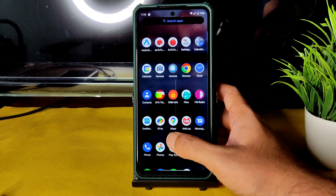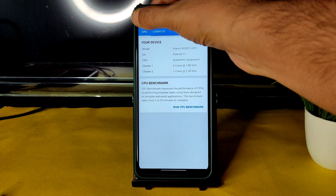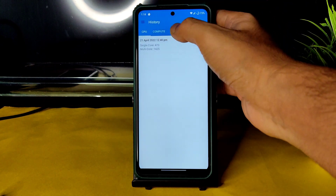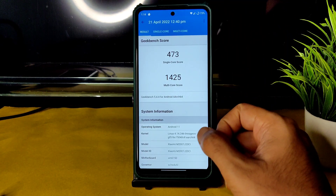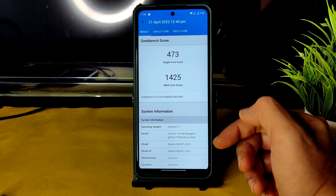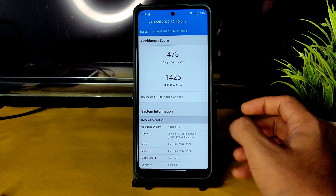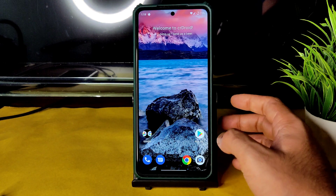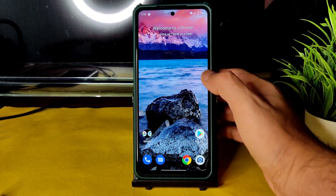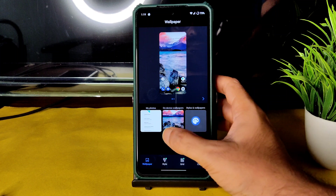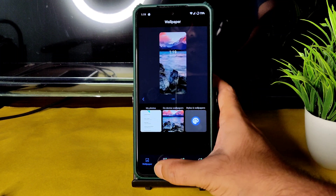I will show you the BGMI gameplay very soon. Here are the Geekbench scores: the single-core score is just 473 and multi-core score is 1425. The kernel used is Linux 4.14.246 LineageOS kernel. If you press the wallpaper option, you get styles and wallpapers.